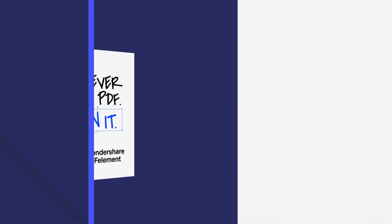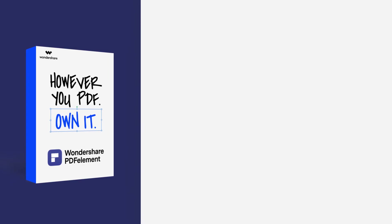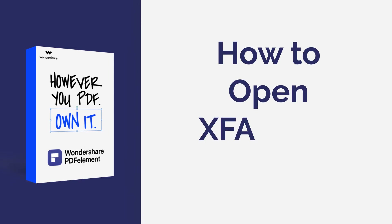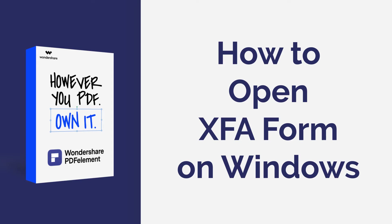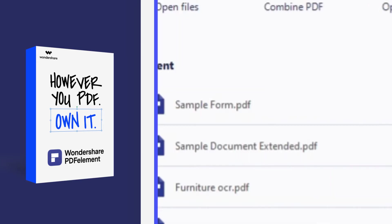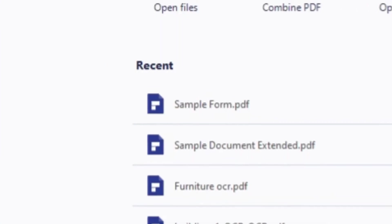Hi everyone, welcome back to my channel. In this tutorial, you'll learn how to open and edit a PDF file with XFA form using PDF element for Windows. Let's get started.